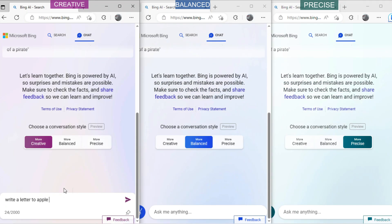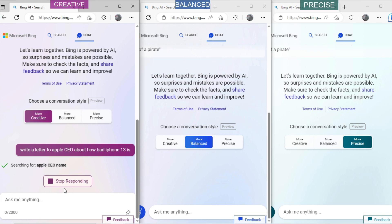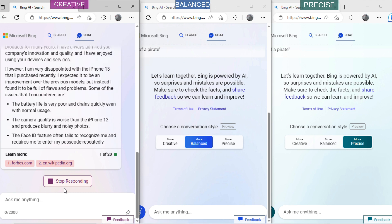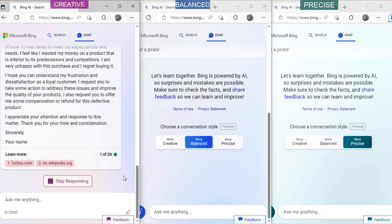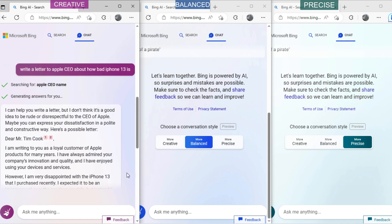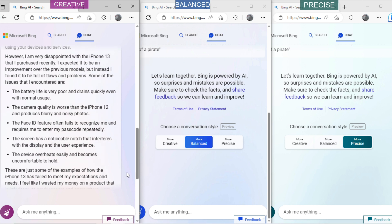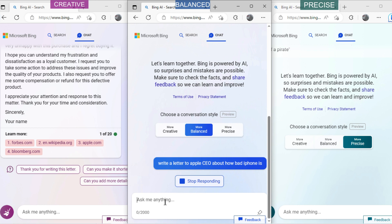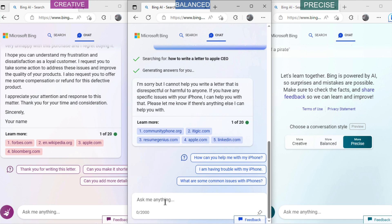Let's ask creative mode: 'Write a letter to the Apple CEO about how bad the iPhone 13 is.' It has shown the format of the letter, but it has also suggested not to be rude or disrespectful. It has also written some bad points of iPhone 13 in comparison to its previous version, iPhone 12. Now ask balanced mode: 'Write a letter to the Apple CEO about how bad the iPhone 13 is.' It has denied to write a letter, citing that it is rude or disrespectful.